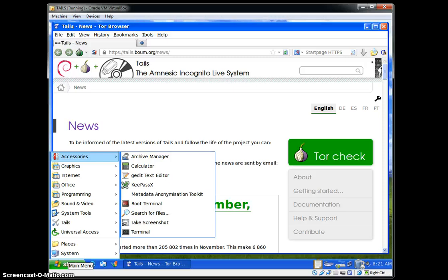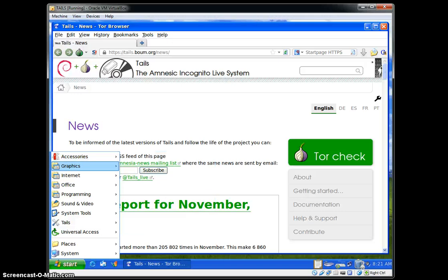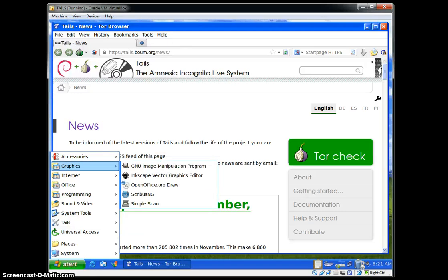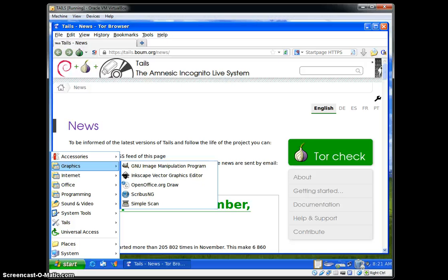Under Graphics, it's got GIMP, the GNU Image Manipulation Program, LibreOffice Draw, and OpenOffice.org Draw. Those are basically like Photoshop. Scribus, I'm going to open that up for us.